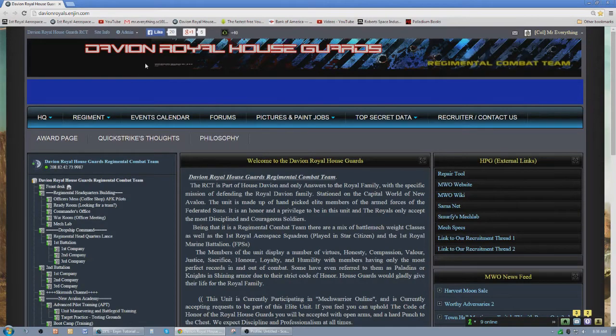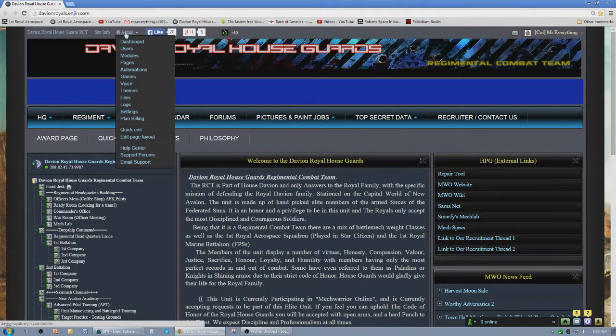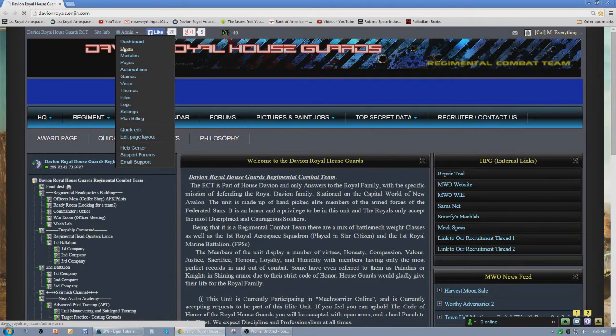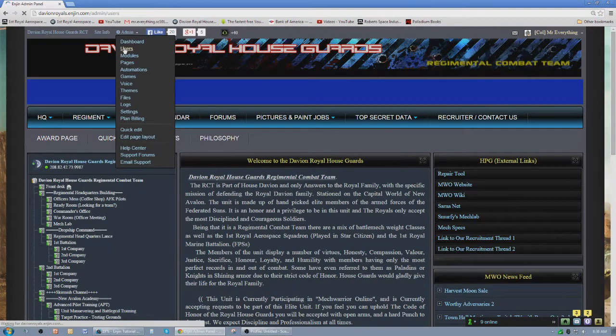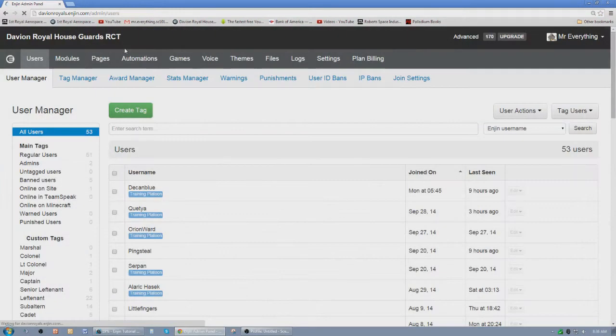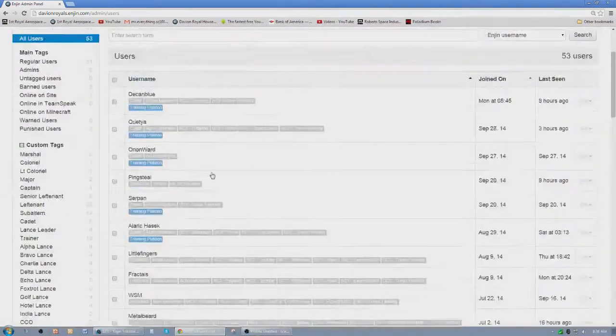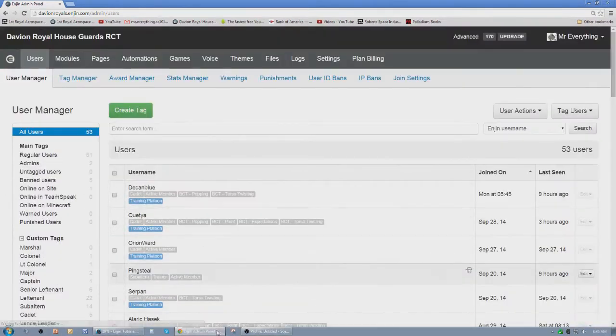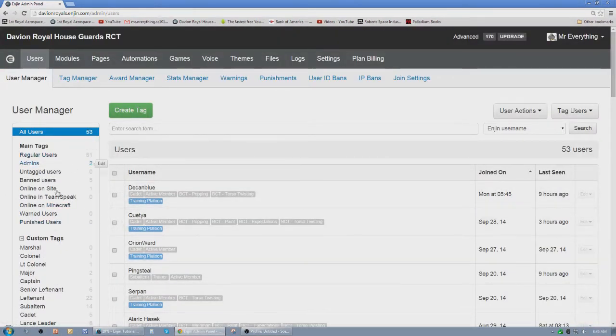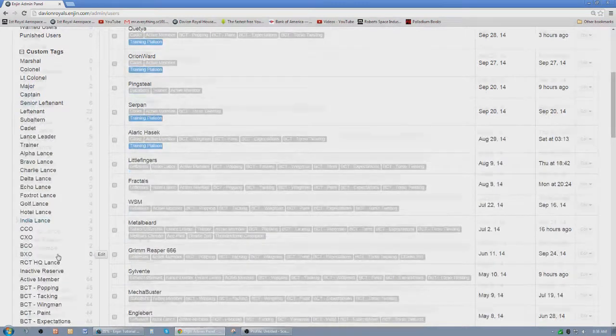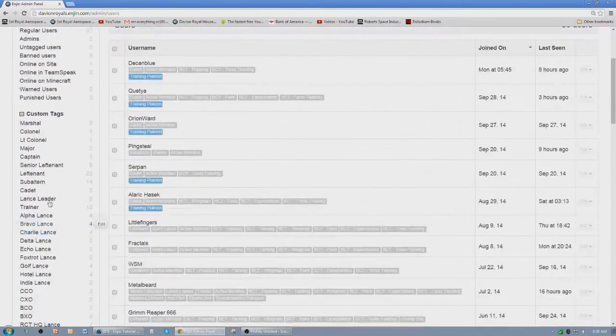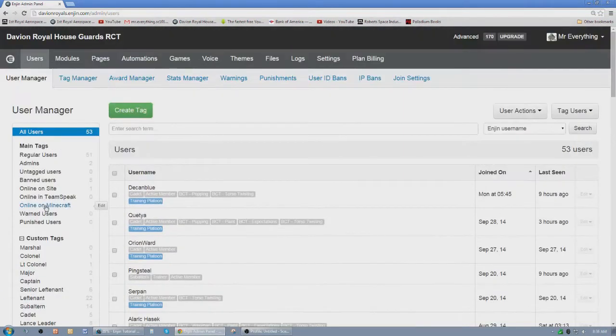The tags are located under your user admin. So you go to Admin, go to Users. Now a list of your users appear right here and then a list of your tags appear right here.